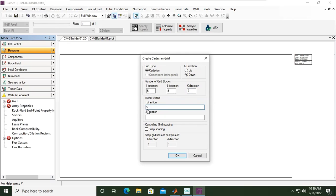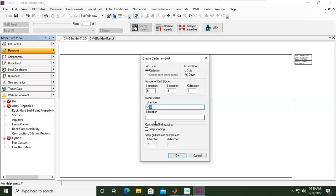And then the block width, so the size of the block for I, because we have 5 here, so 5 multiplied by 50. So the size will be 50. Again, it is in field units, so 50 feet. And then for J direction, 5 by 100, because J direction we have 5 grids. And K will be set later.